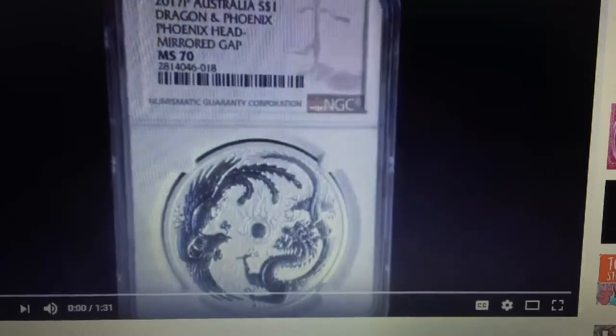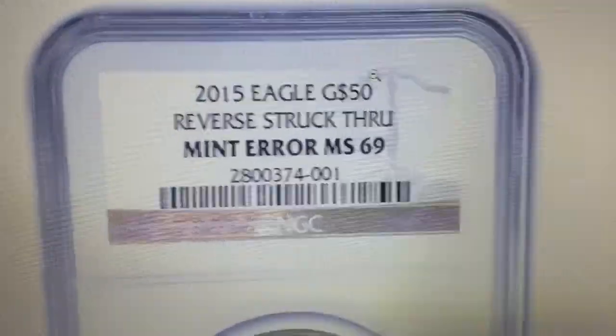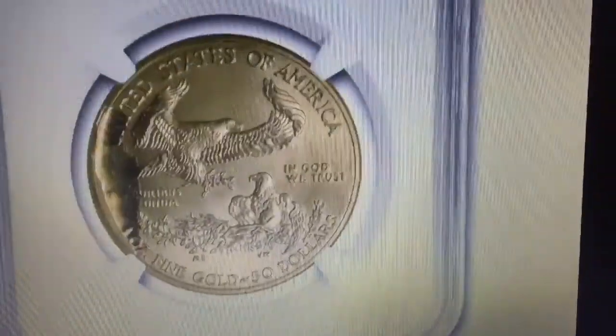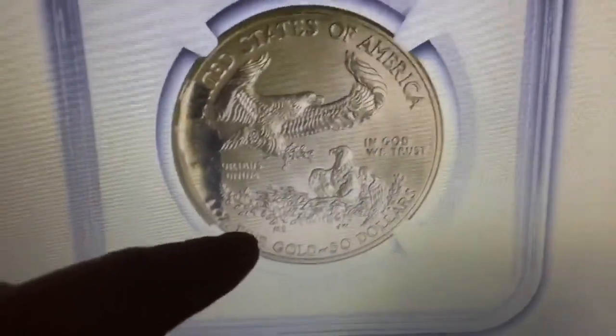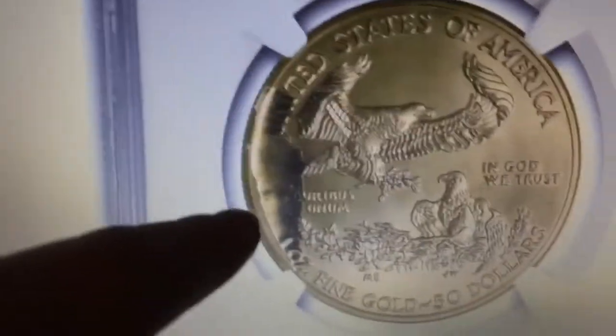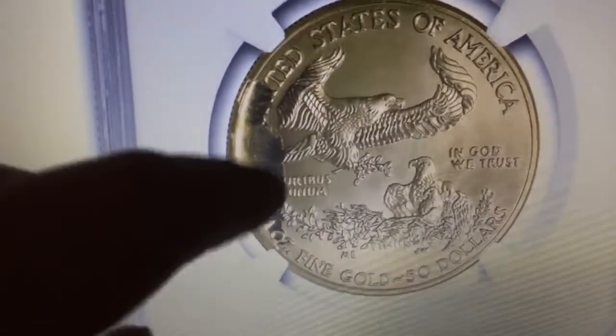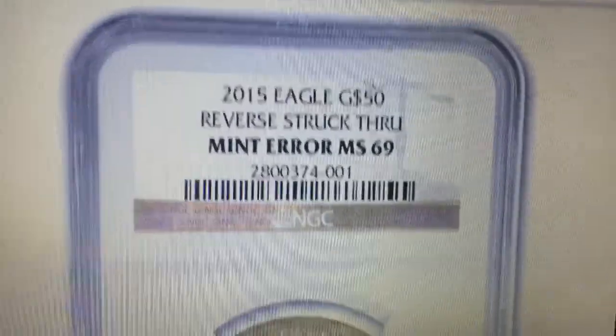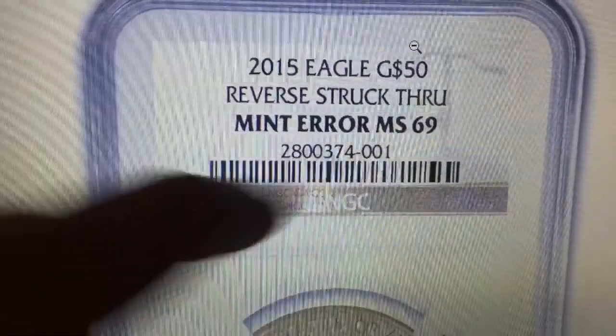An error coin is a coin that has defects originating from the manufacturing process. The 2015 gold eagle struck-through is an example: a big chunk of metal is missing from the planchet. The planchet was ill-prepared, which resulted in metal being missing when the coin was struck. That's why NGC stated it is a mint error — the problems originate from the minting process.